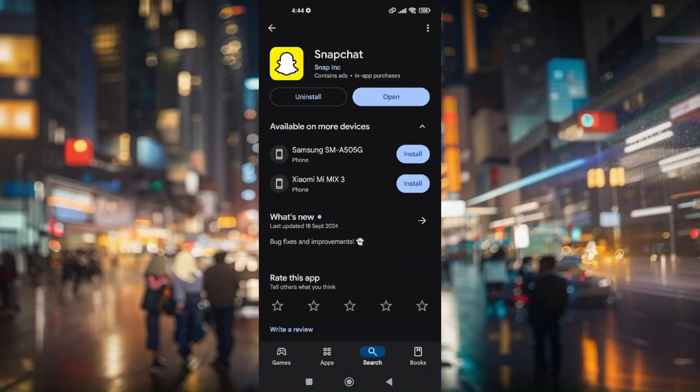Now, if there is an actual update that is currently available, you'll have to press on it so that your Snapchat will be up to date.